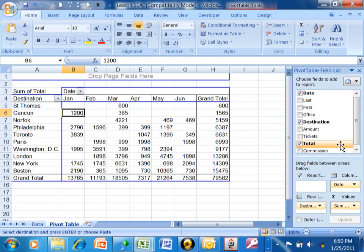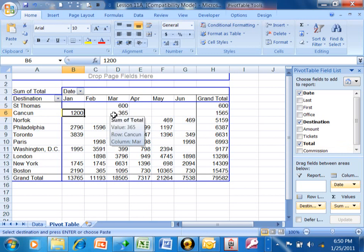I want to show you how to add multiple levels of information into your pivot table. If you notice, we have it by destination by month.